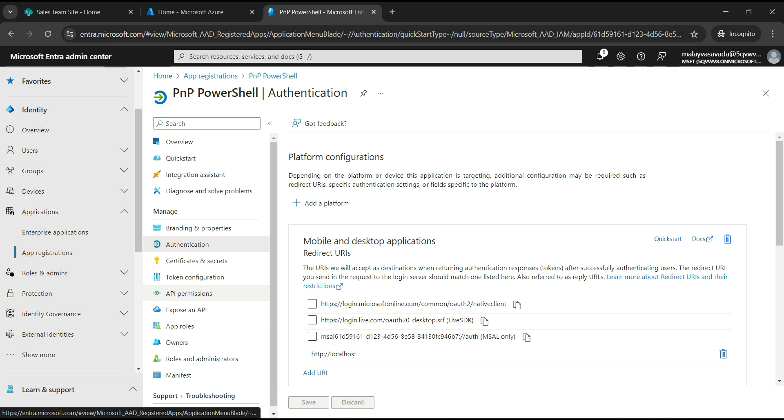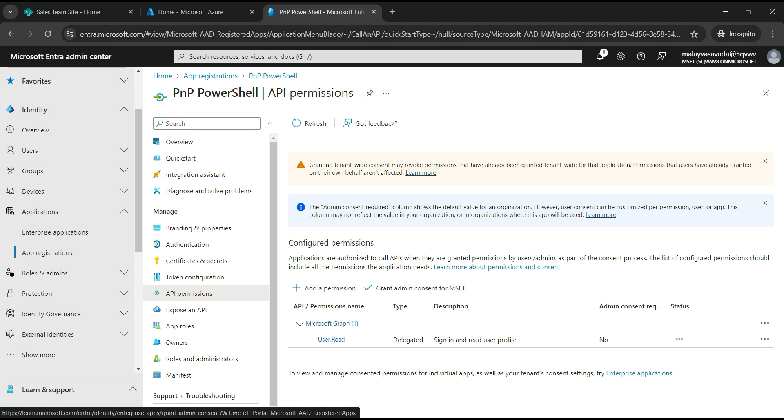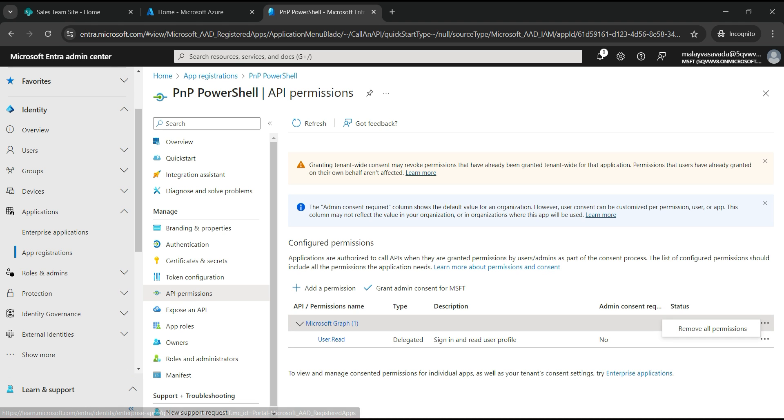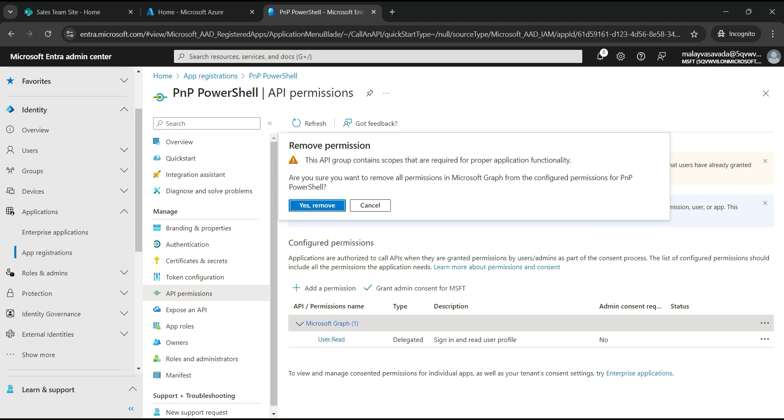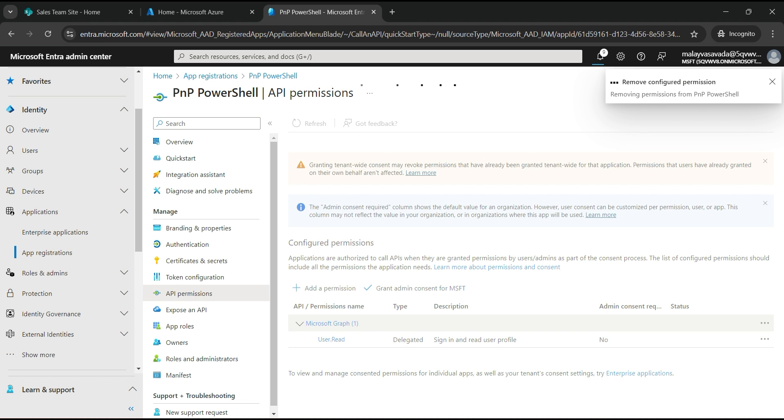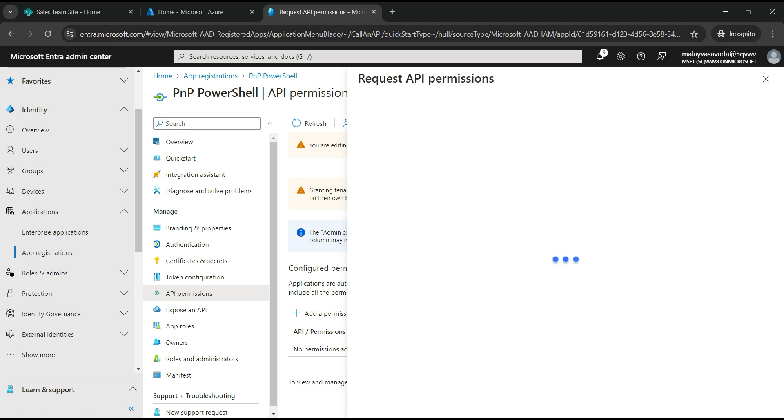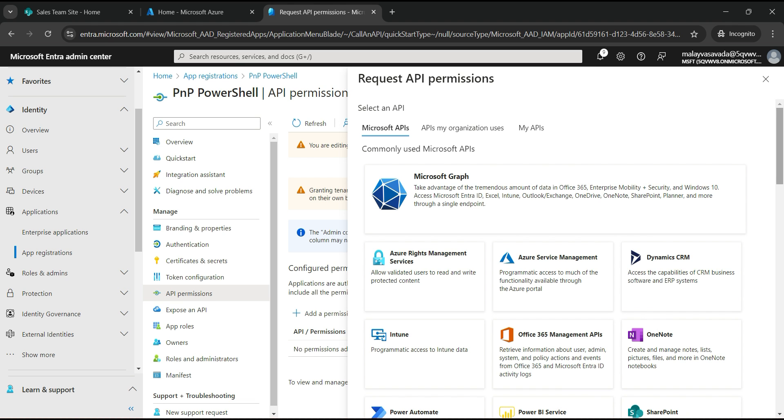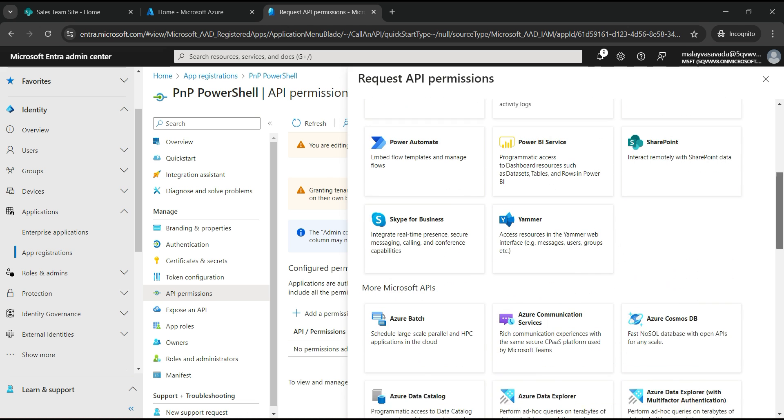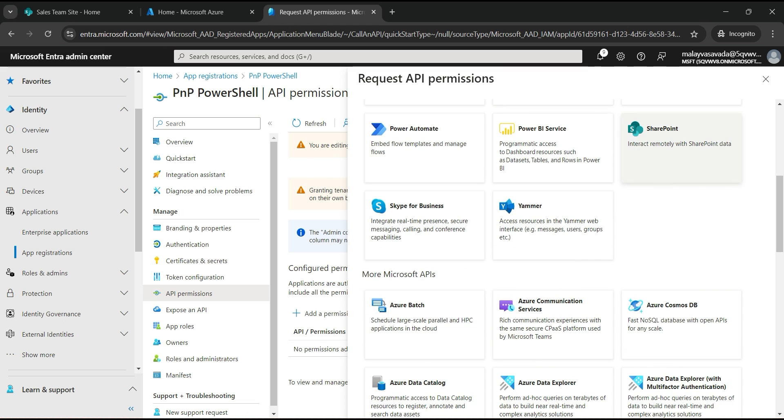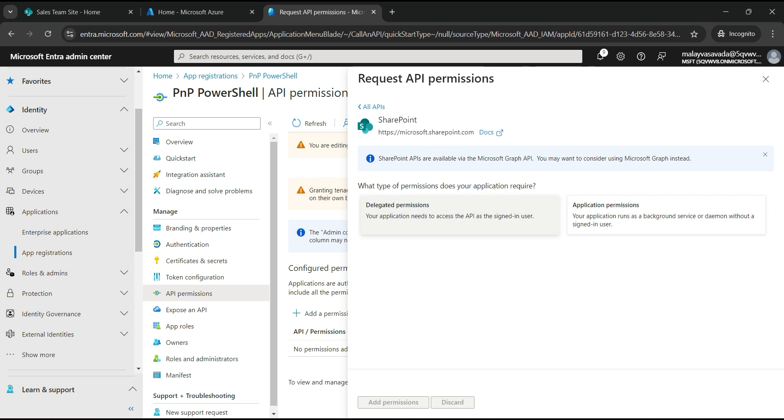Now let's click on API permissions. You would see that there would be a user.read default permission. What we want to do is click on three dots, remove all permissions. Click on yes remove. It will remove the permission. Now let's go and add a permission. So click on add permission.